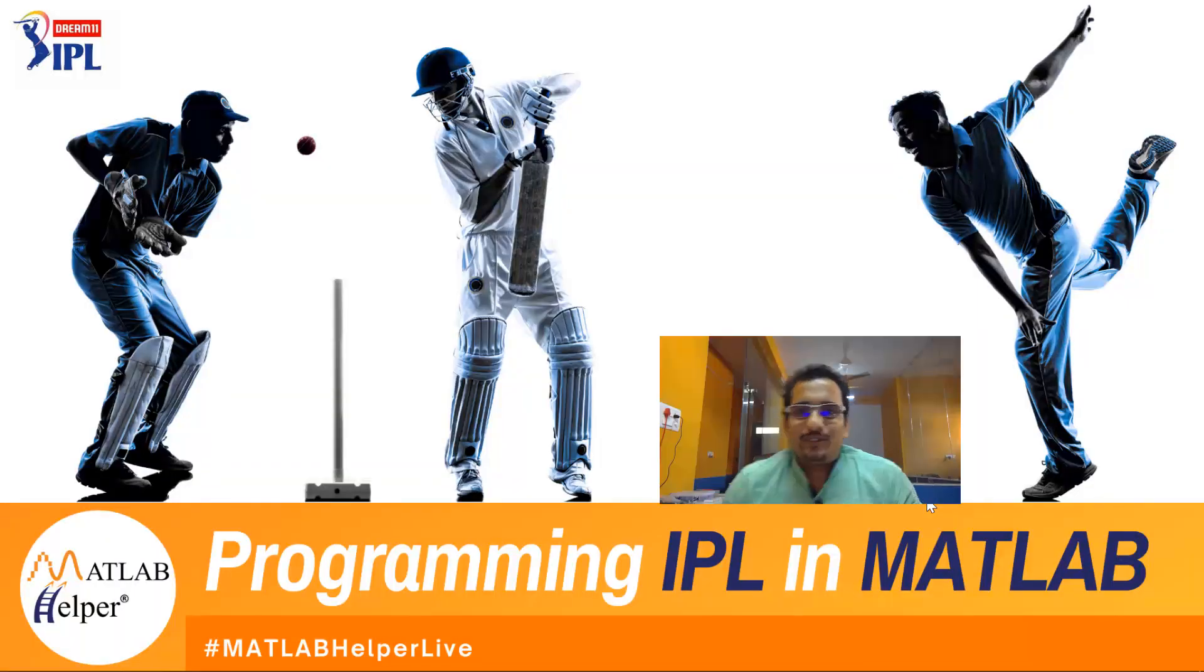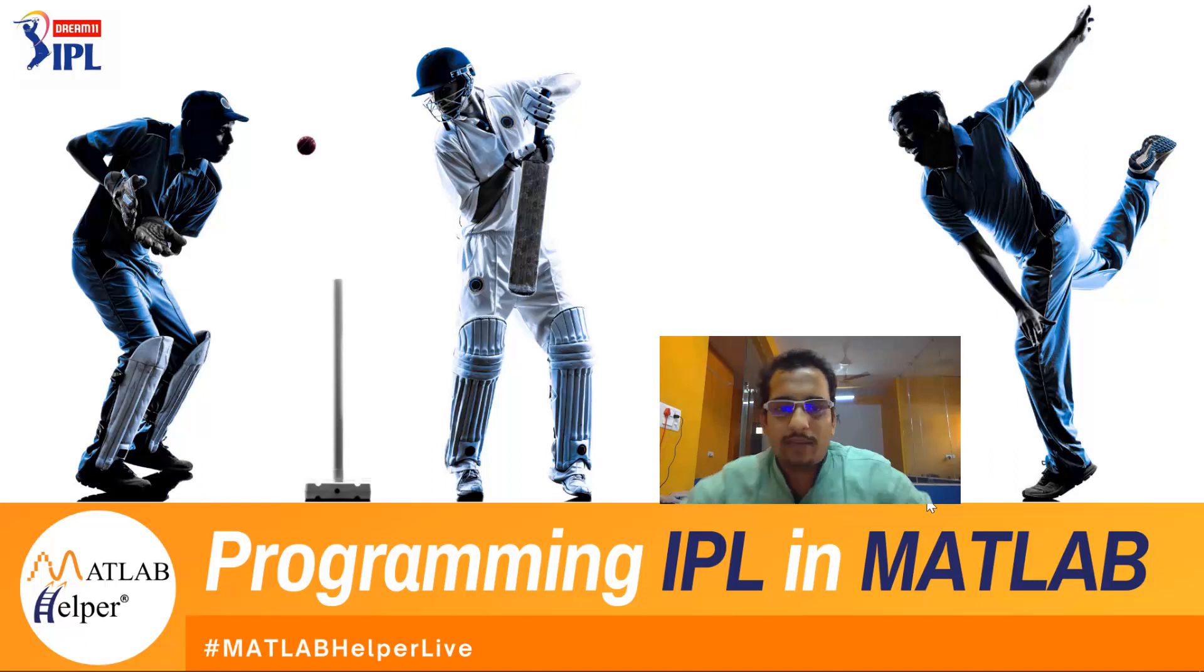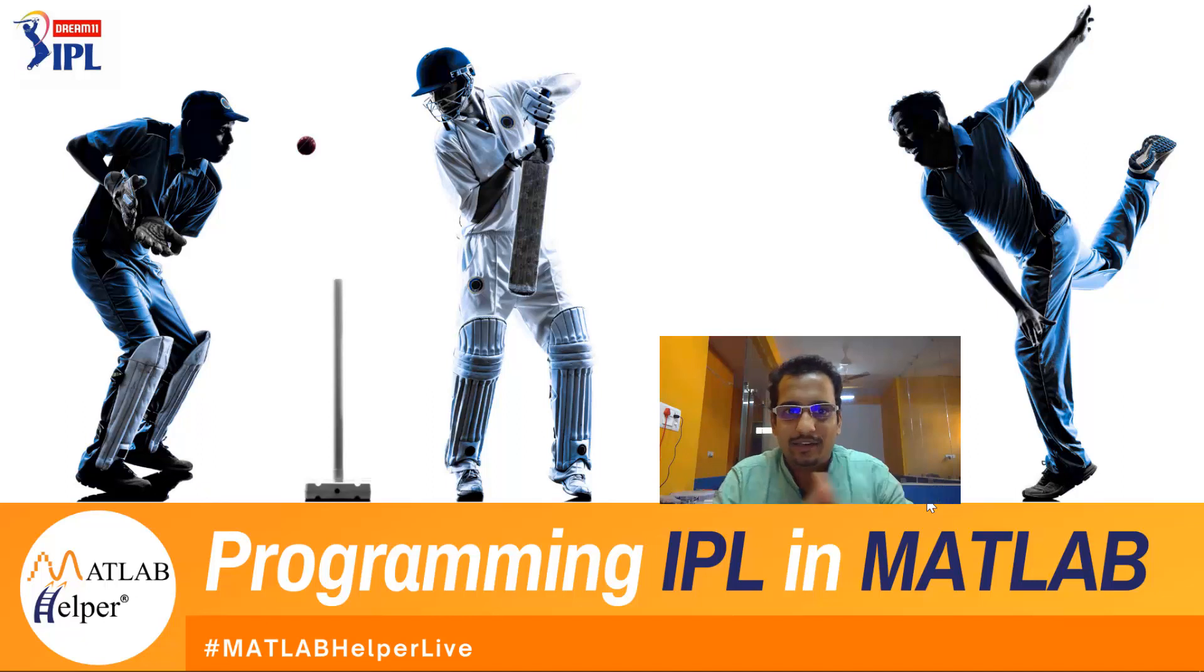Hello and welcome to this session on programming IPL in MATLAB. My name is Gunjan and today I'm going to help you with how you can utilize Indian Premier League's data within MATLAB.